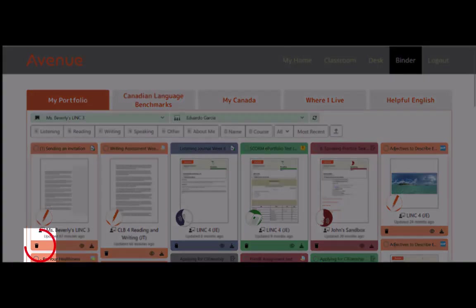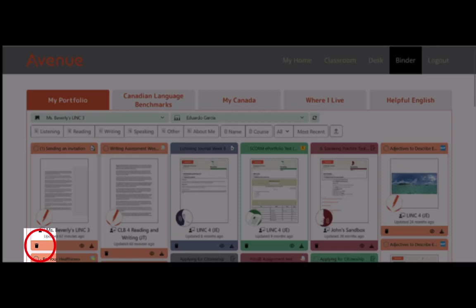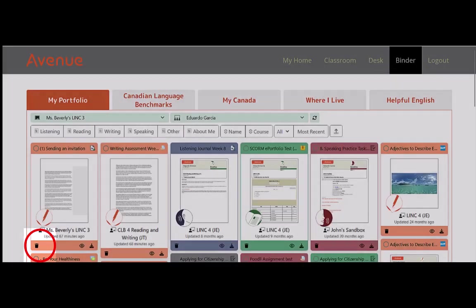This is the delete button that we pointed out earlier. It is a kind of master delete button, or a global delete button. Because when clicked, it will delete the entire artifact and all the pages within it.